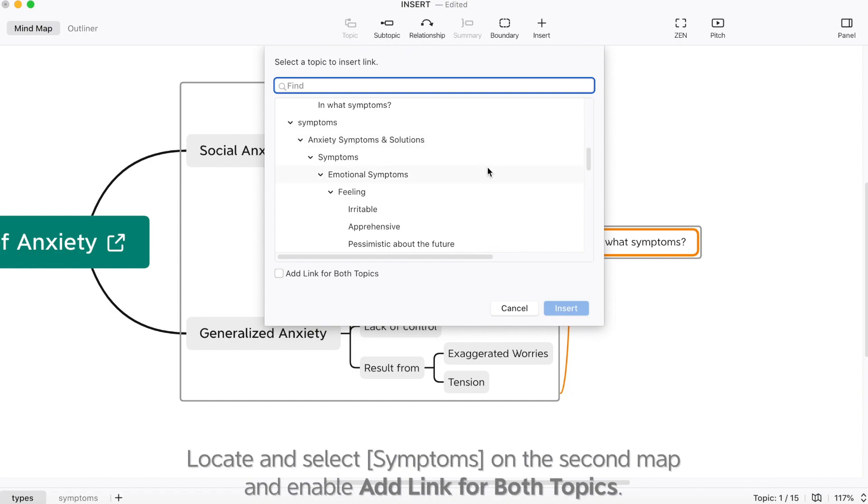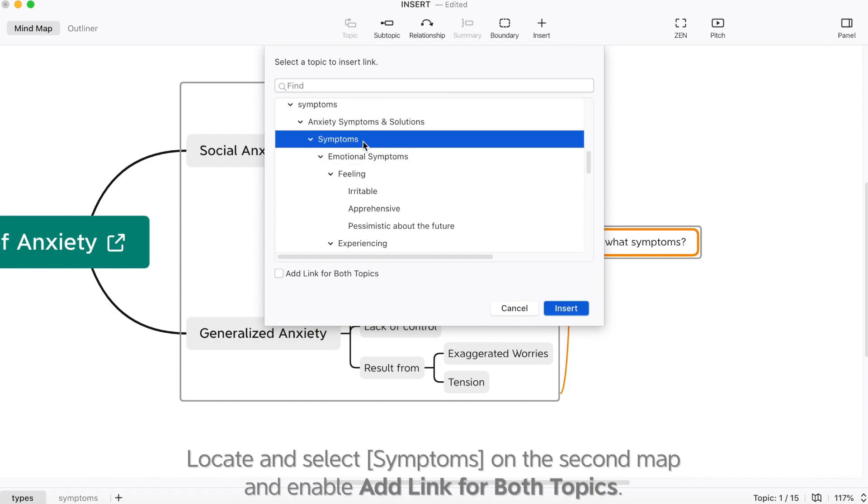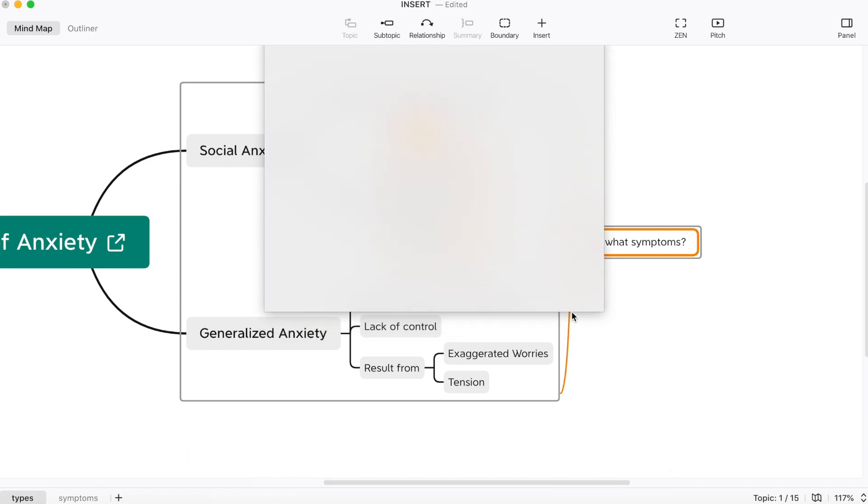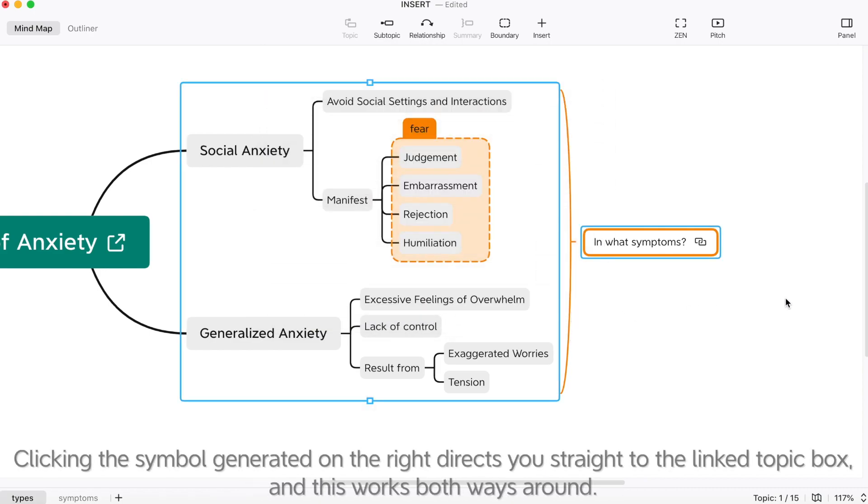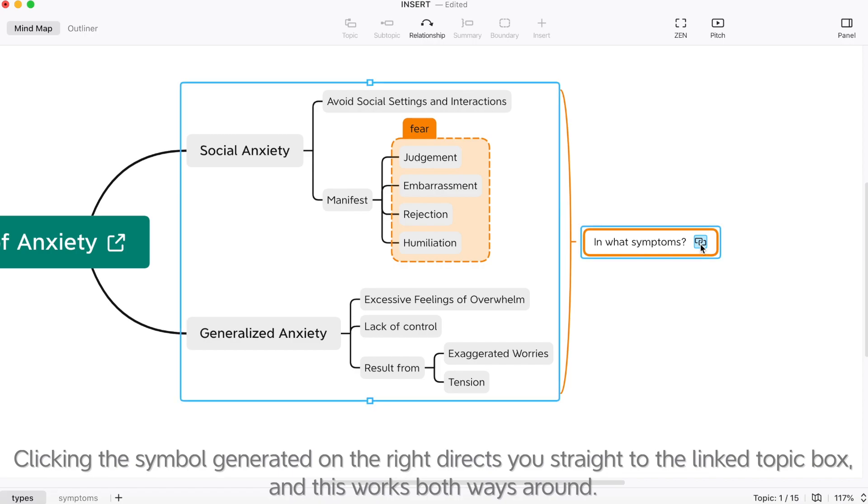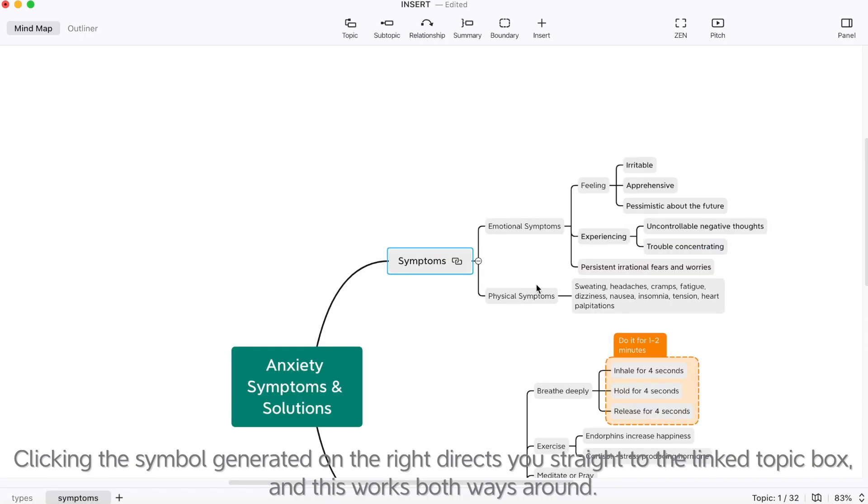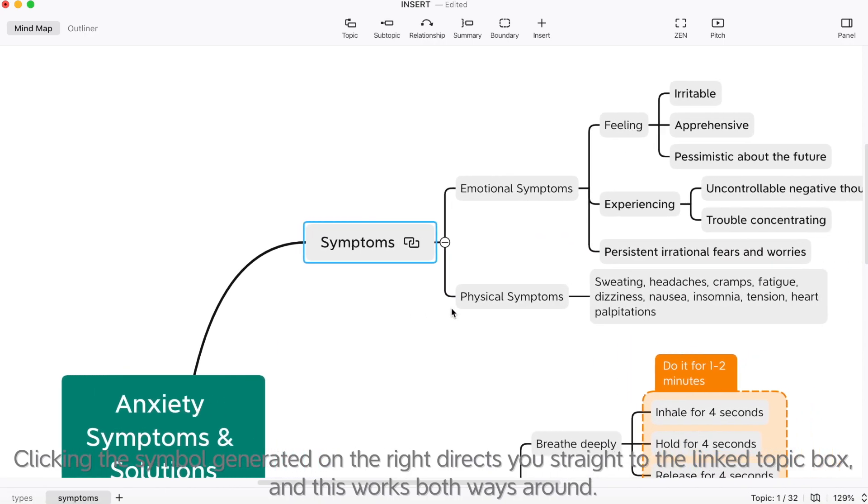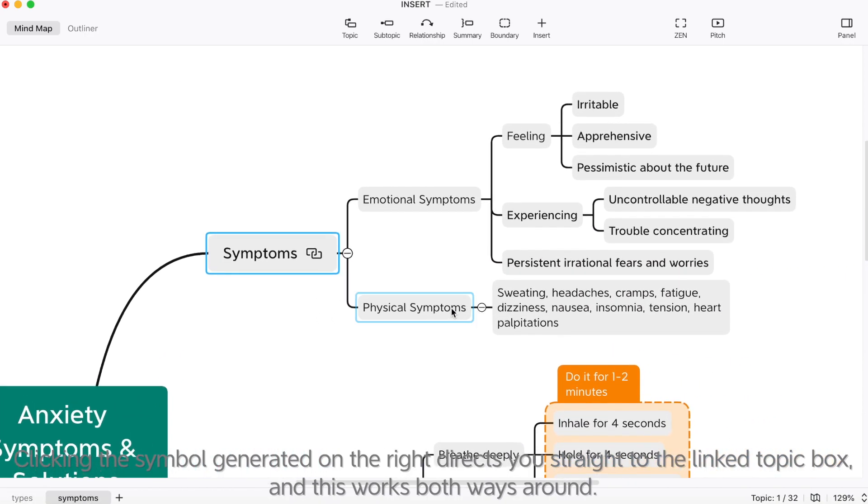Locate and select the symptoms on the second map and enable a link for both topics. Clicking the symbol generated on the right directs you straight to the linked topic box. And this works both ways around.